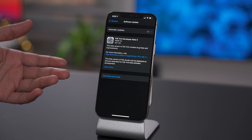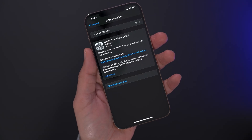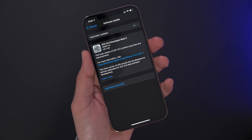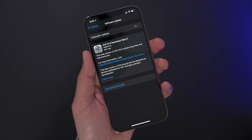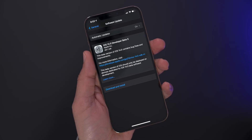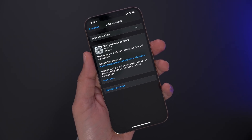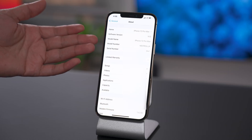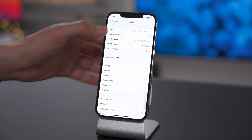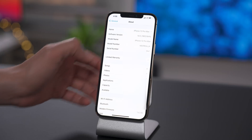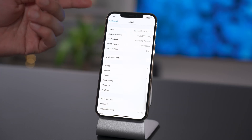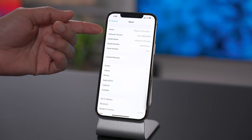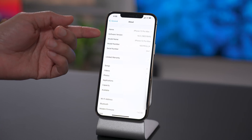Now, admittedly, there are not a lot of brand new, huge features found in iOS 14.5 Beta 3. However, there are some features that we've seen before that have come back. There's also some features that are in the code that aren't yet user-facing, and we're gonna talk about that right now.